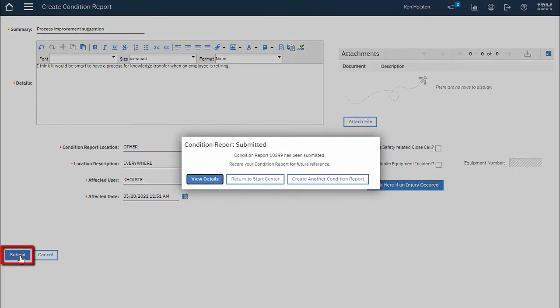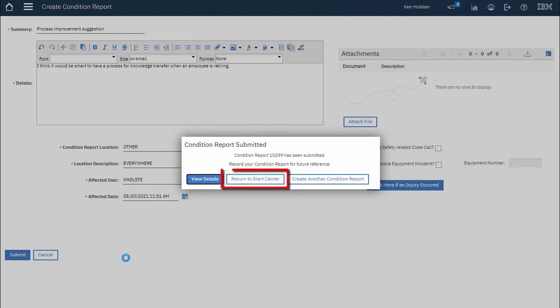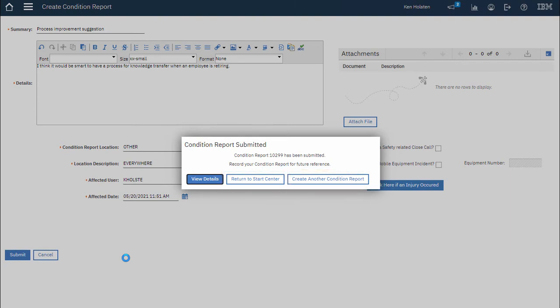When you click the submit button a friendly dialog box is presented. I can view the details of this report or I can return back to the Maximo start center which is like the Maximo homepage or I can create another condition report.